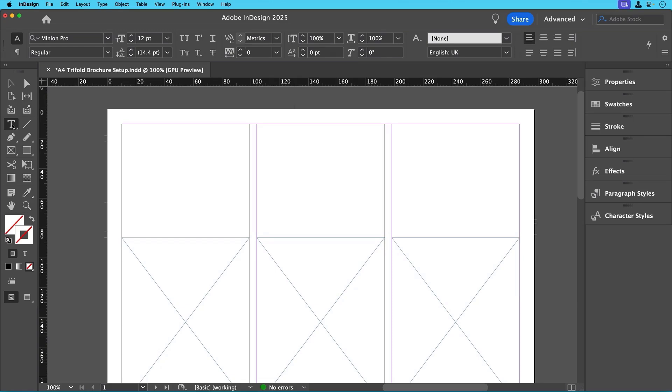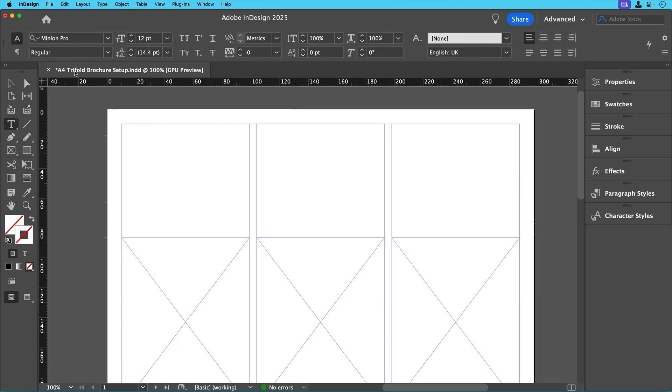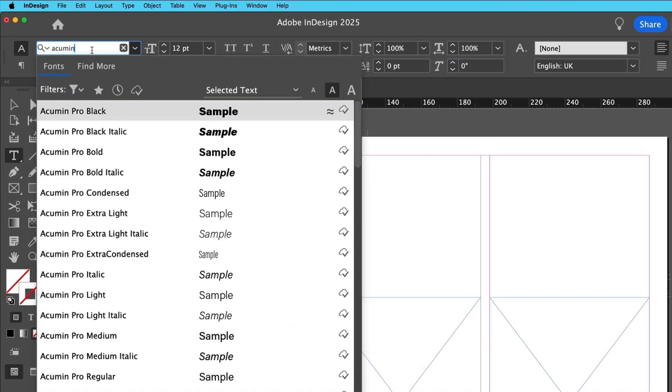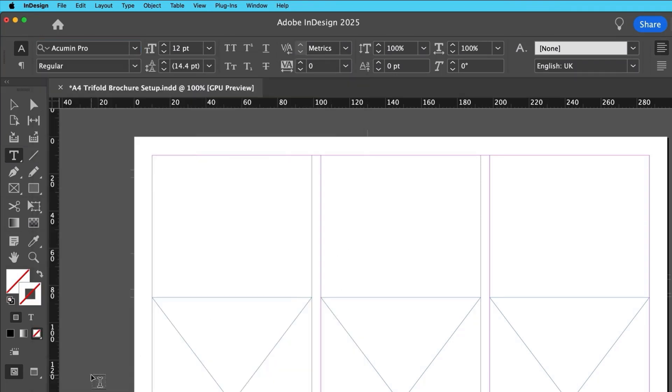To begin with, we'll first select the text tool, but before drawing anything, let's set up our copy font and size in the control bar at the top. For this project, we'll use Acumen Pro regular at 12 point for the body text, or any sans serif font of your choice, but I do recommend using a font already installed within InDesign from Adobe Fonts.